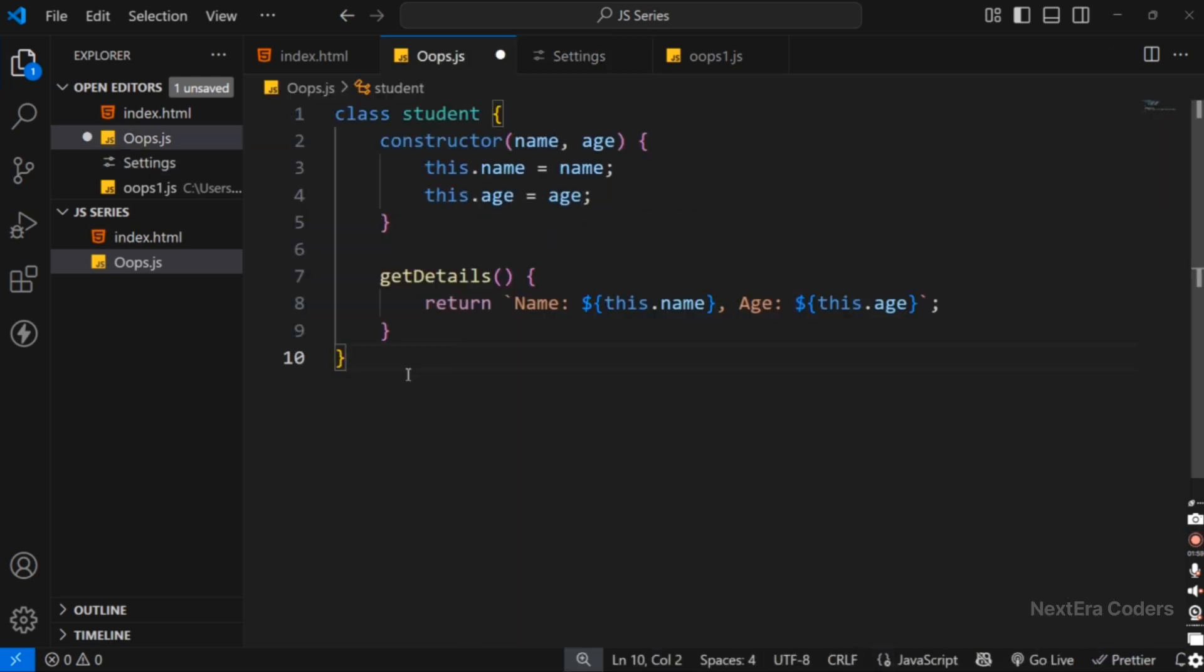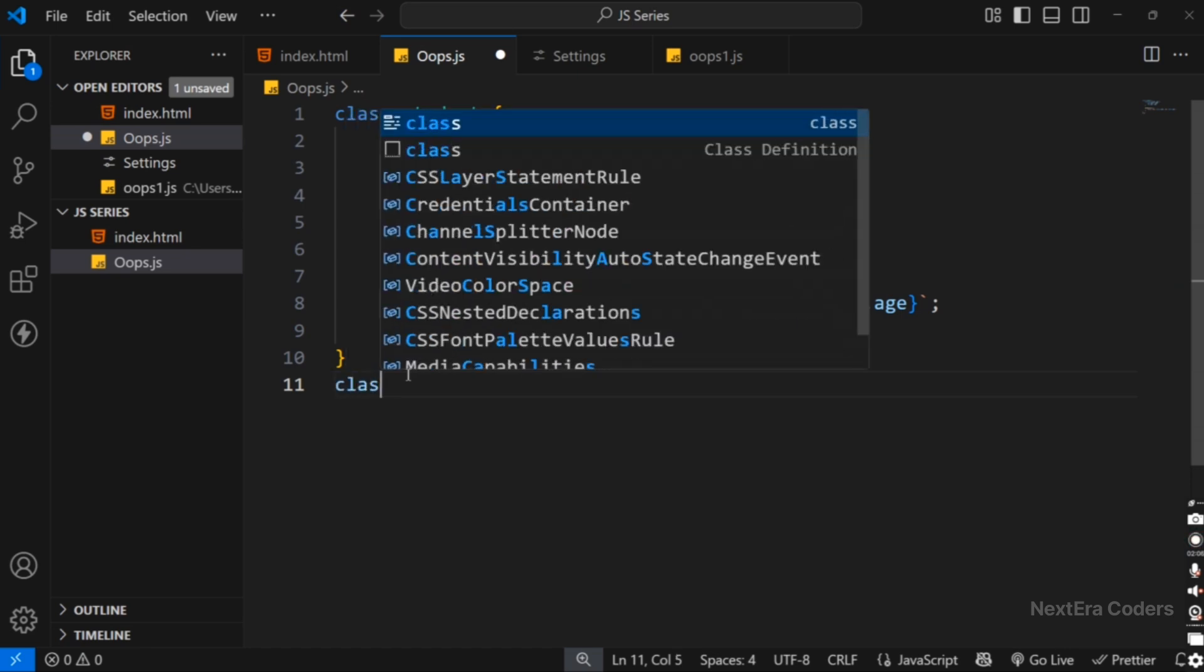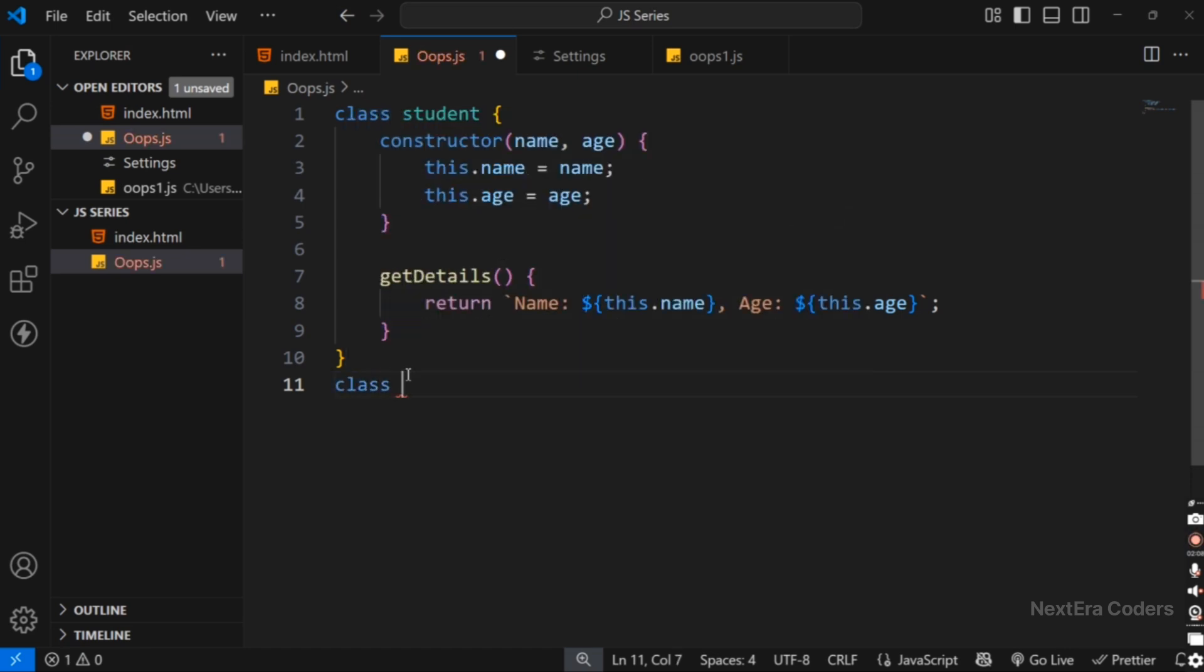Write some code here again. Class, and the class name is suppose Teacher. Then we can see that there are no auto-suggestions by the Copilot.